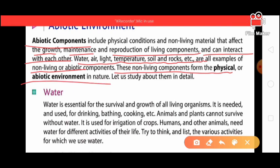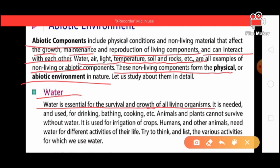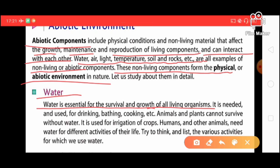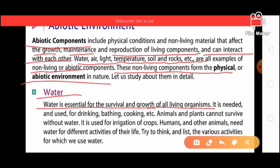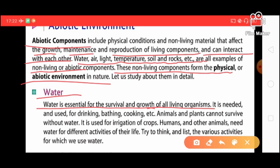The first abiotic component is water. Water is essential for the survival and growth of all living organisms. Without water, living organisms cannot survive. Water is needed and used for drinking, bathing, cooking, washing, and irrigation of crops. Animals and plants cannot survive without water. Humans and animals need water for many different activities of their life.